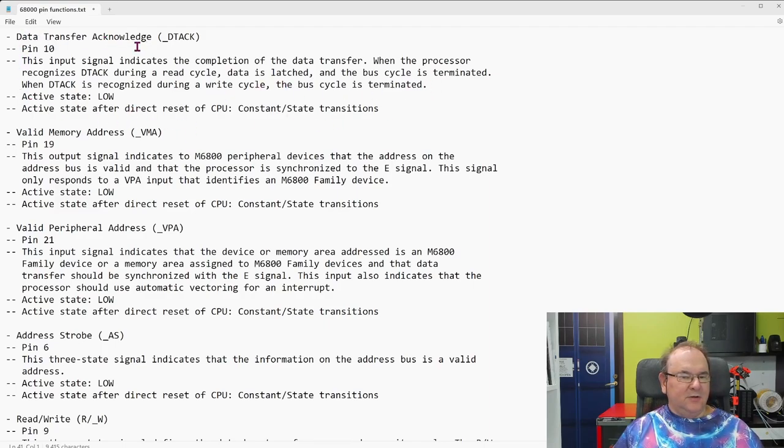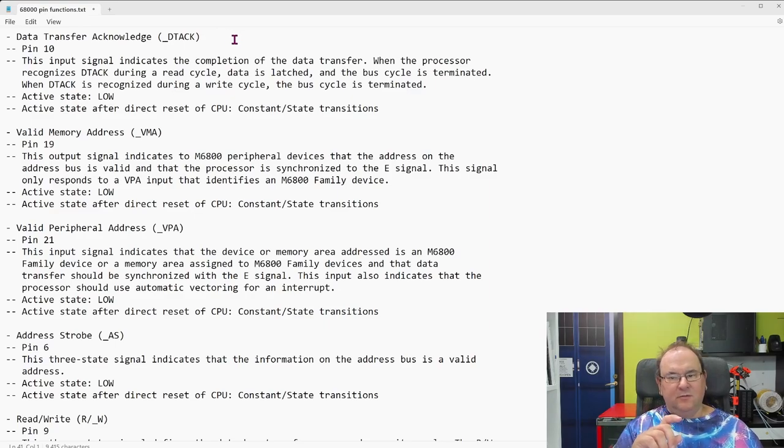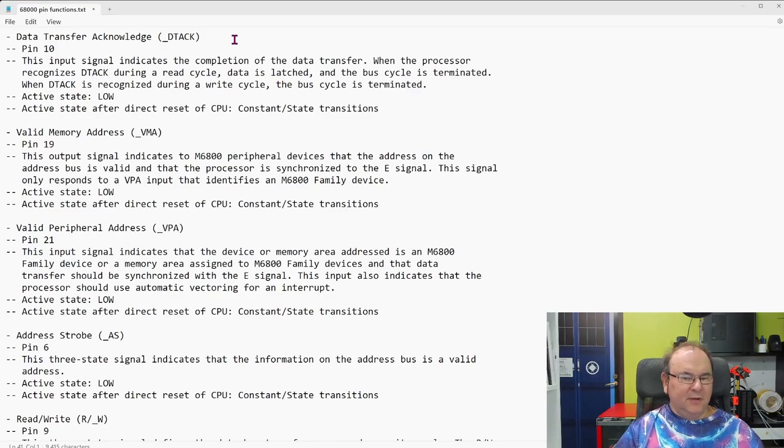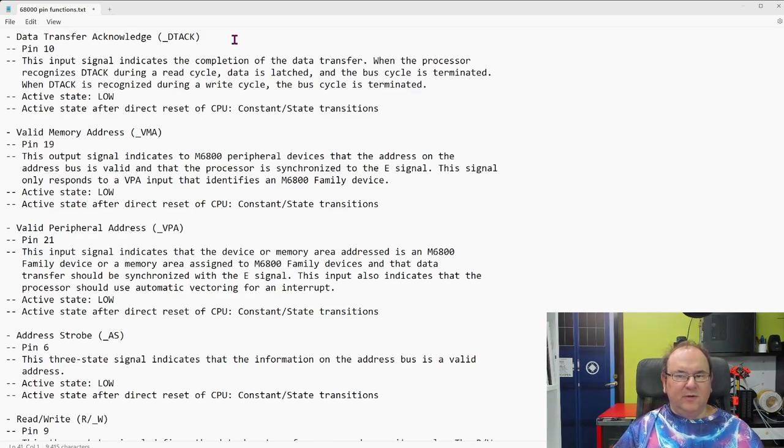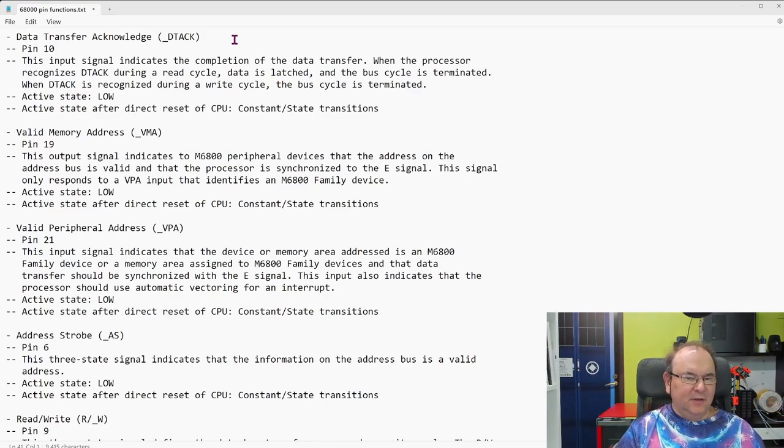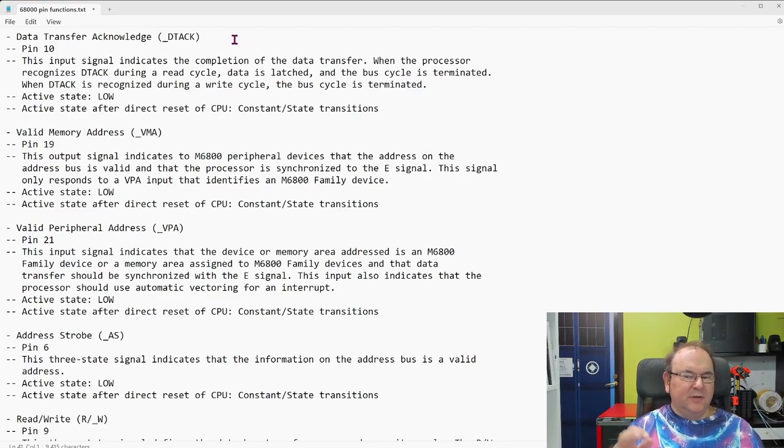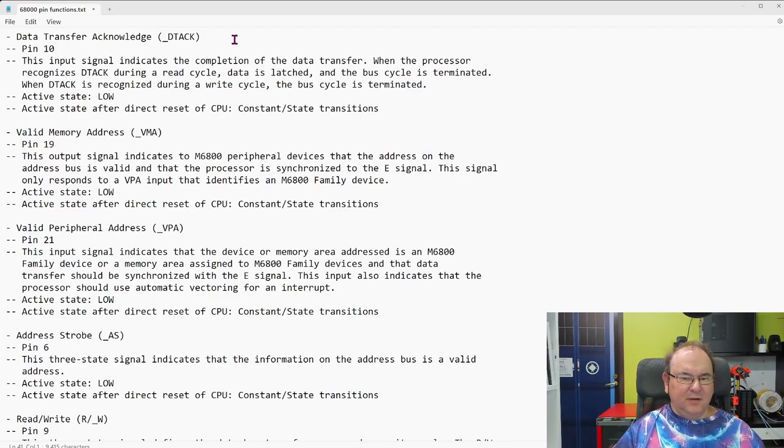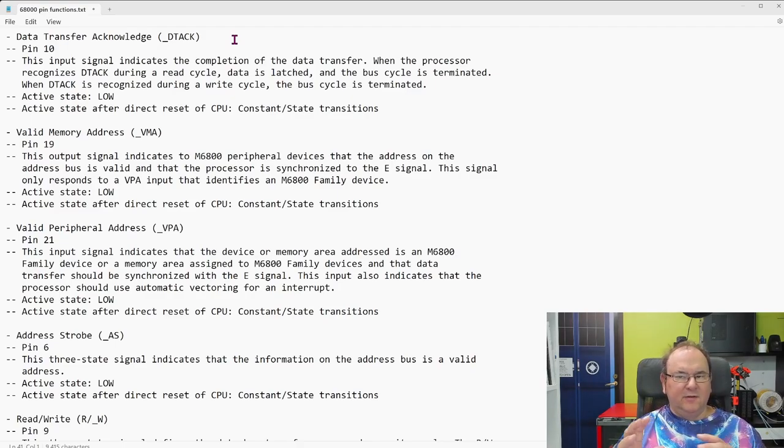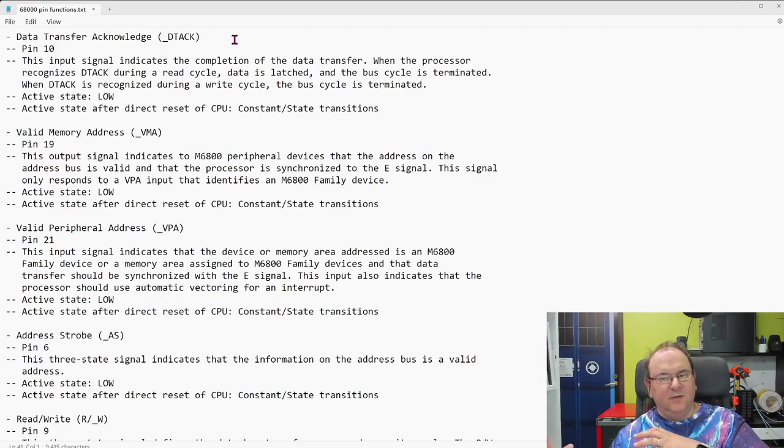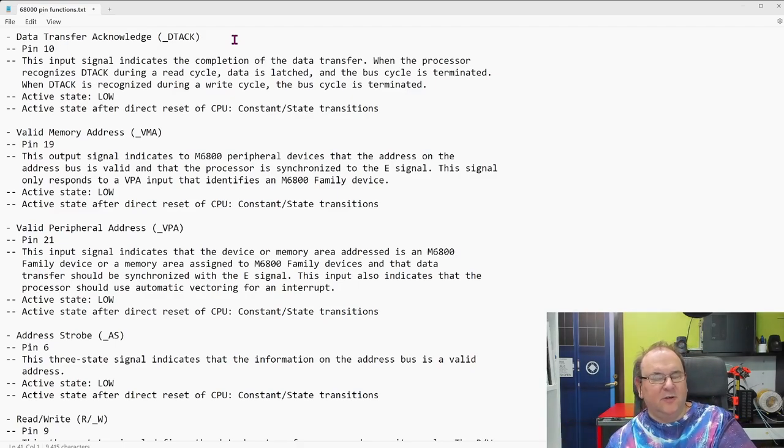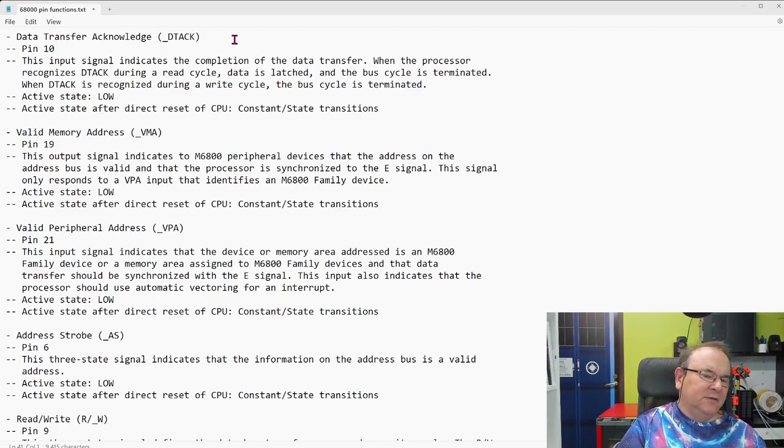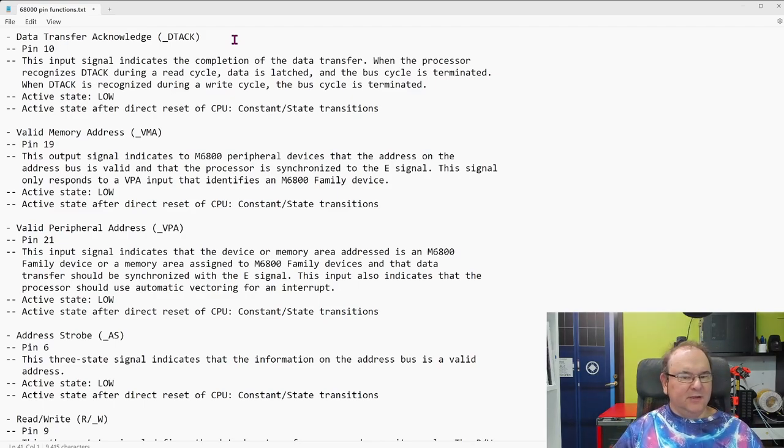So, and then it has a data transfer acknowledge, because when you're transferring data to memory and stuff, it's not, things don't happen instantaneous, there's always a delay. And, in some cases, if you have an IO chip or something, then the processor needs this, okay, when did the actual data transfer complete, so that then it can move on with its other internal activities.